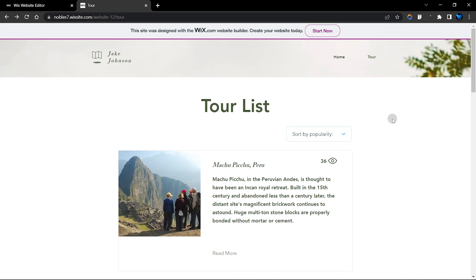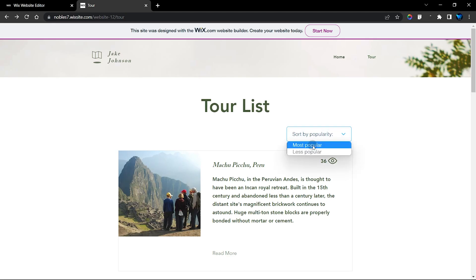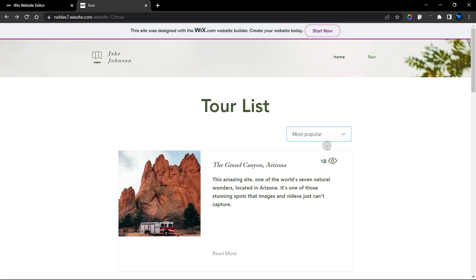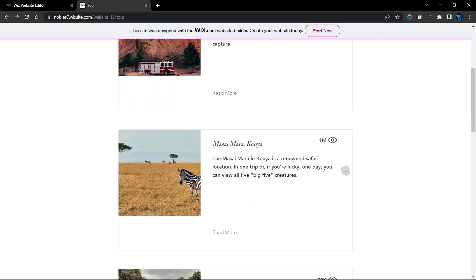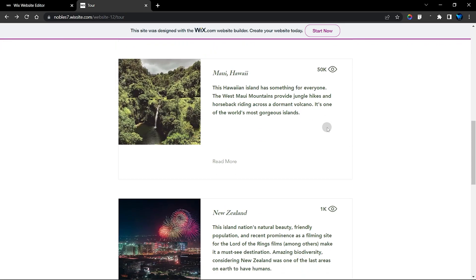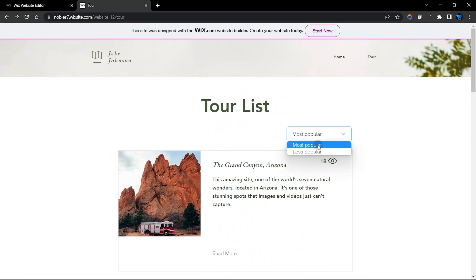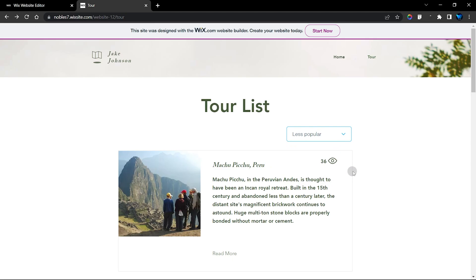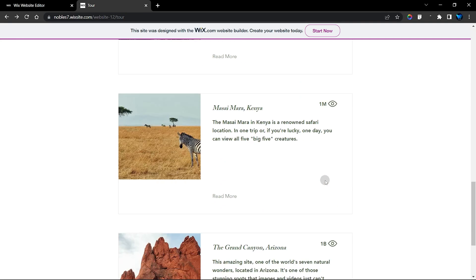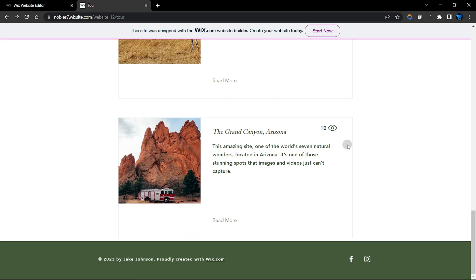Welcome to this week's tutorial. In this video I'm going to show you how to add a search system that allows you to sort by popularity. When you choose 'most popular' it's going to show you the items that have the most views, going down to the least. When you choose 'less popular' it shows the least viewed items first, then scrolls up to the most viewed.